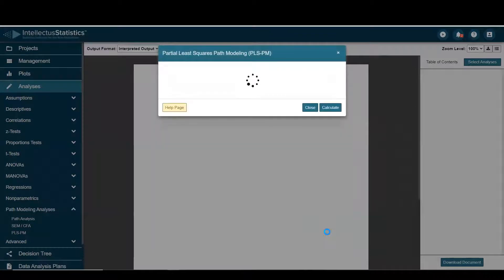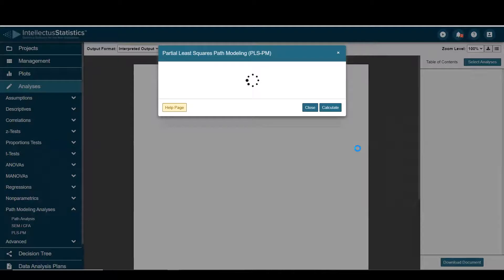Go ahead and hit calculate, hit calculate, it takes a second for it to run.